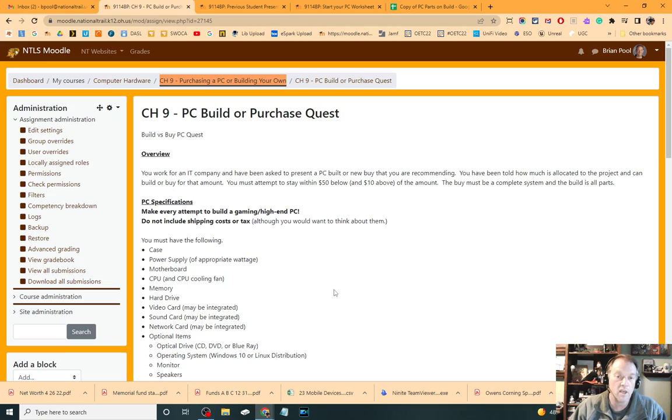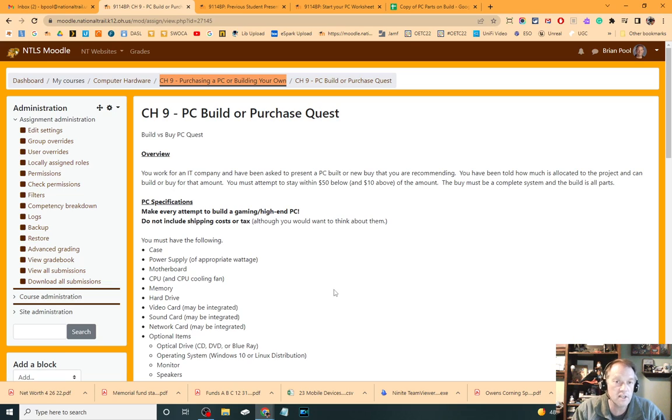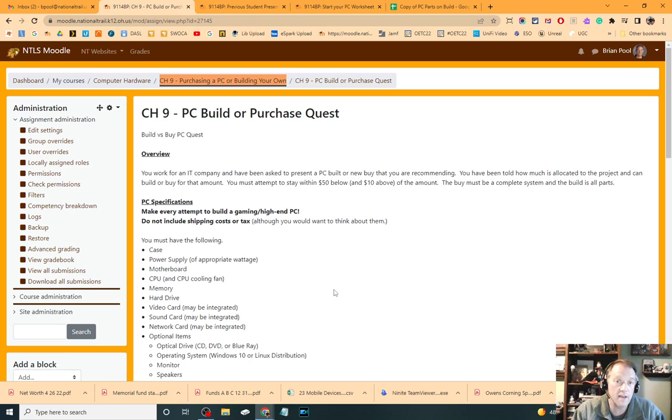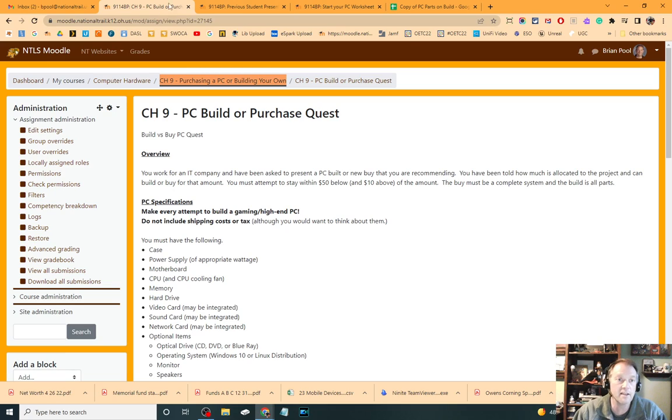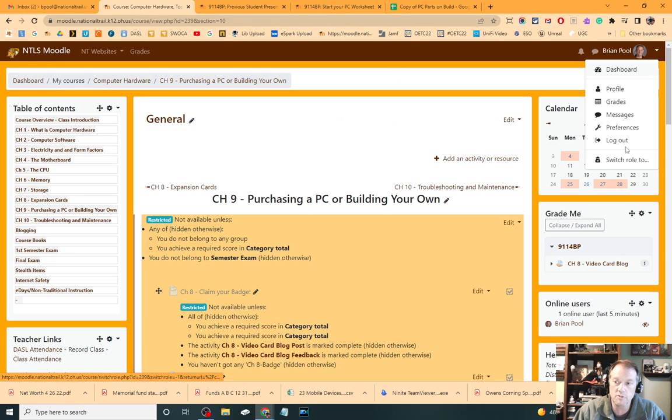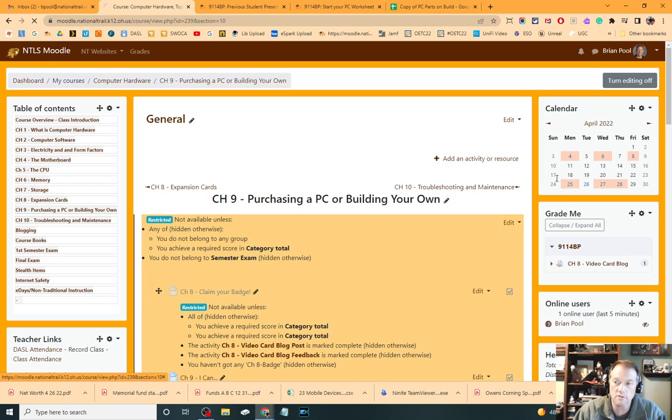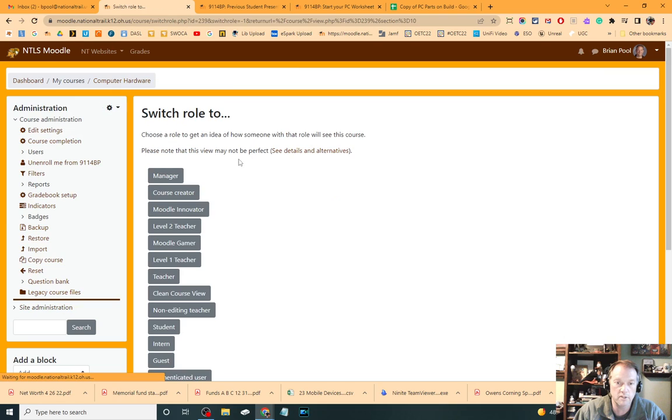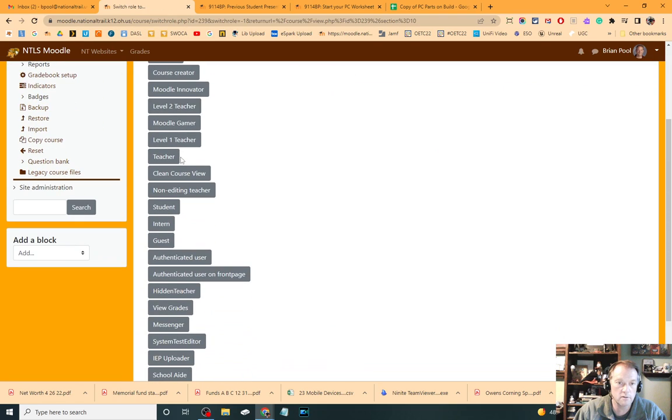I do recommend you watch at least one of those to see, get an idea of the scope of the project. And then you're going to have to start going through and deciding your parts that you're going to do in your project. Now, let me switch roles here so it's a little cleaner.